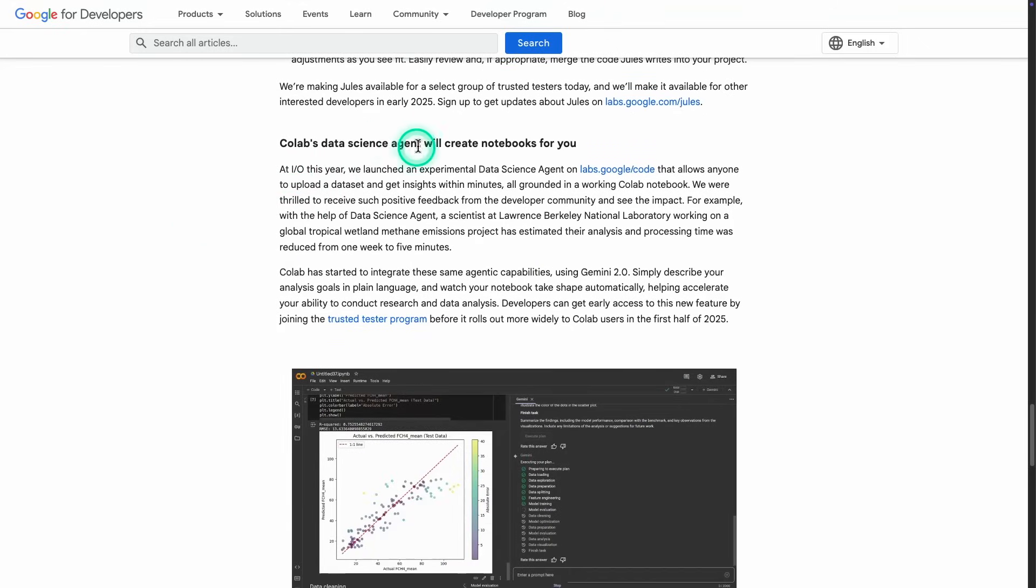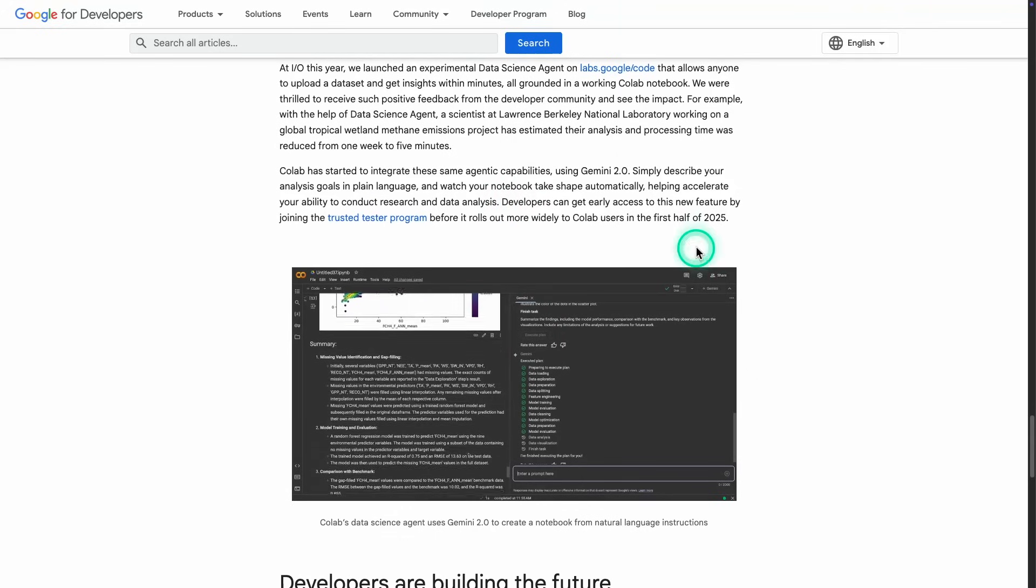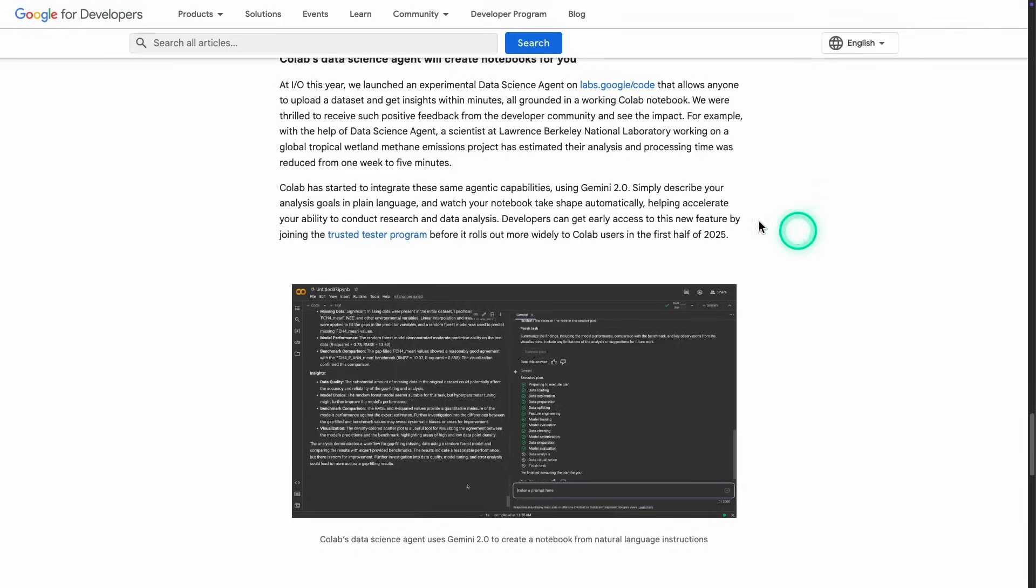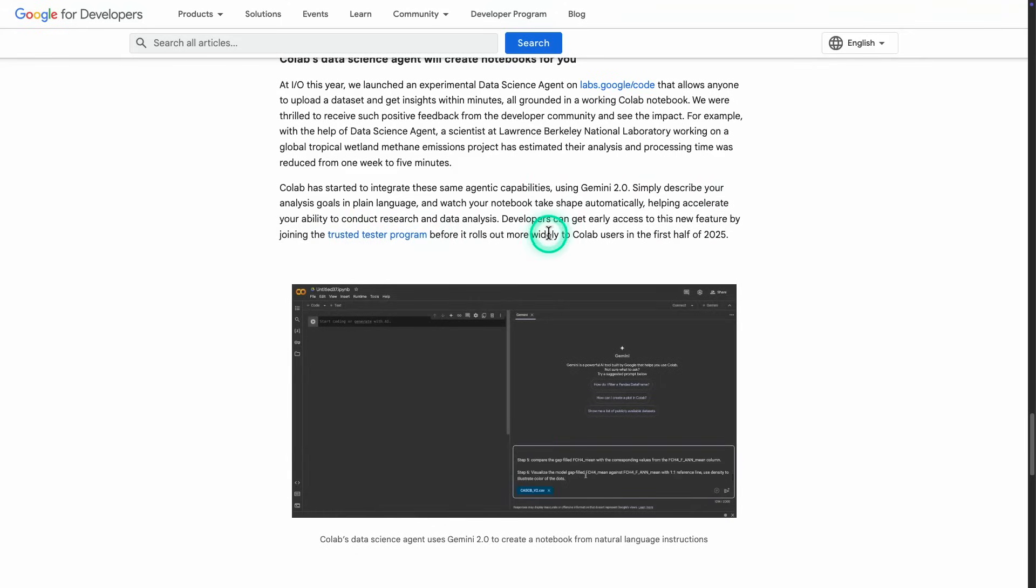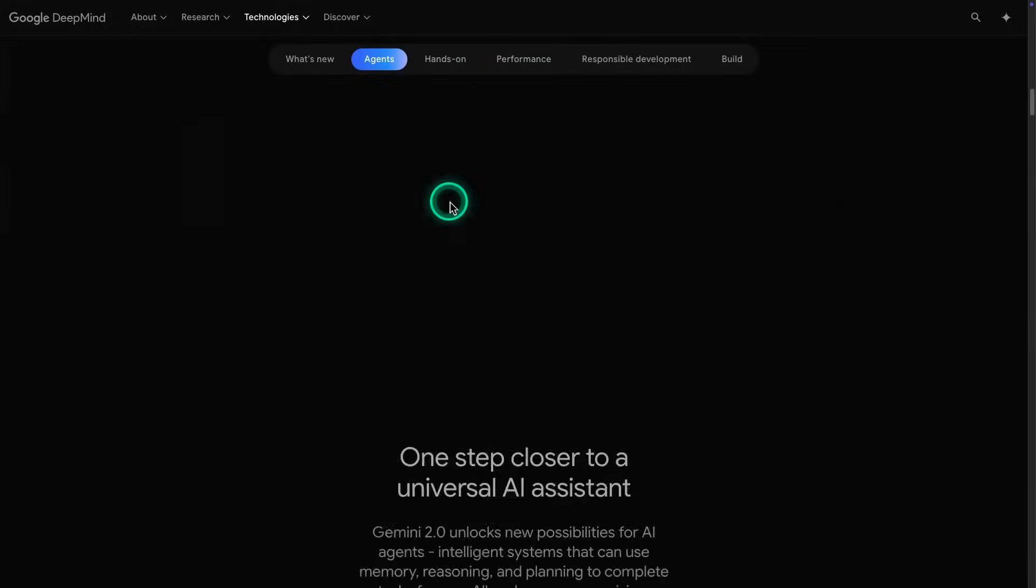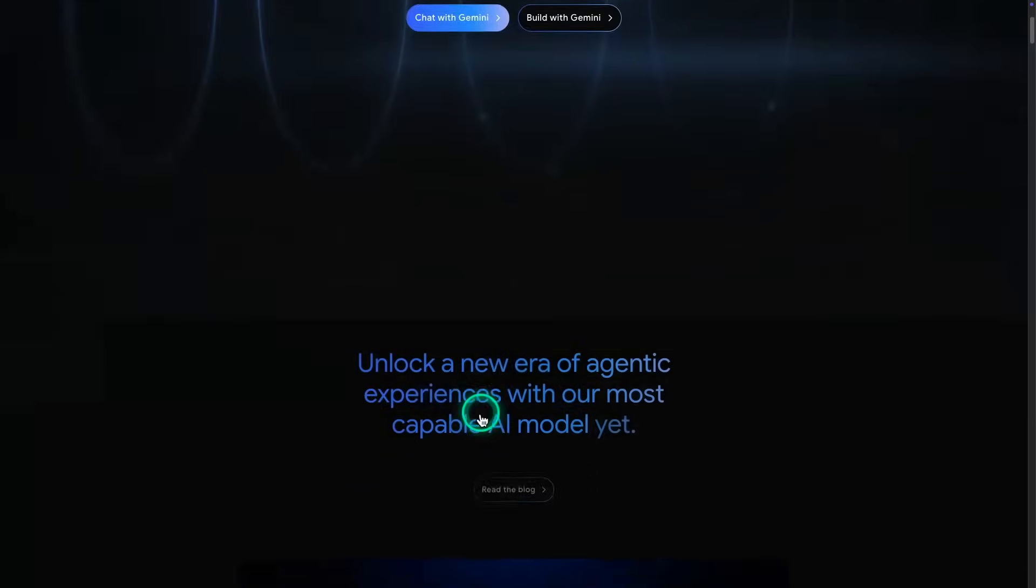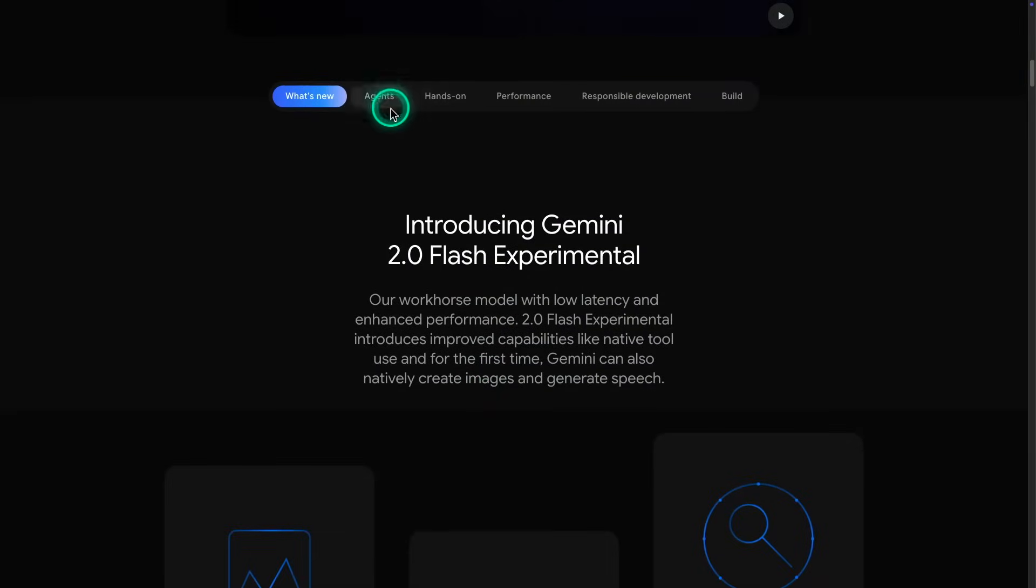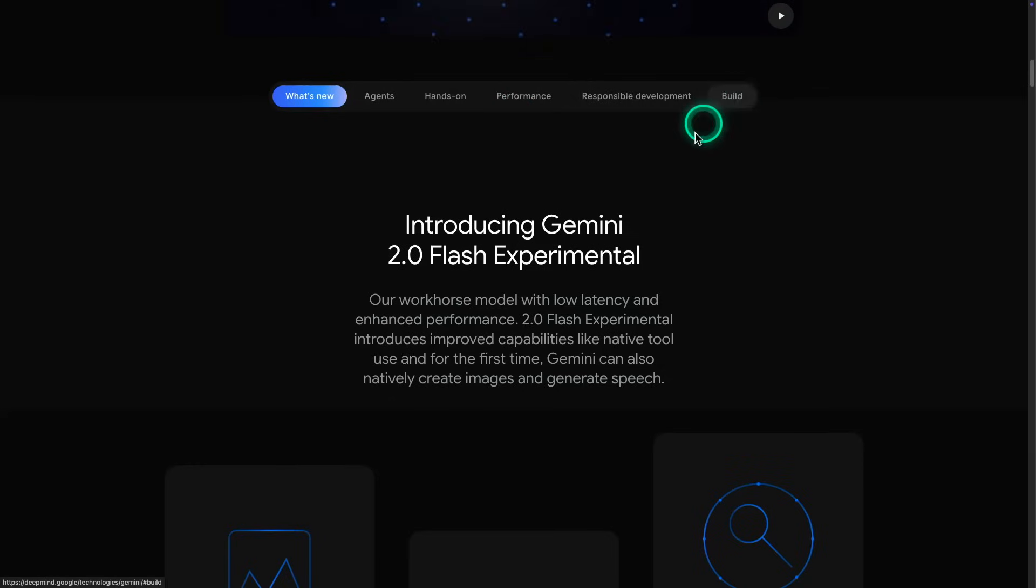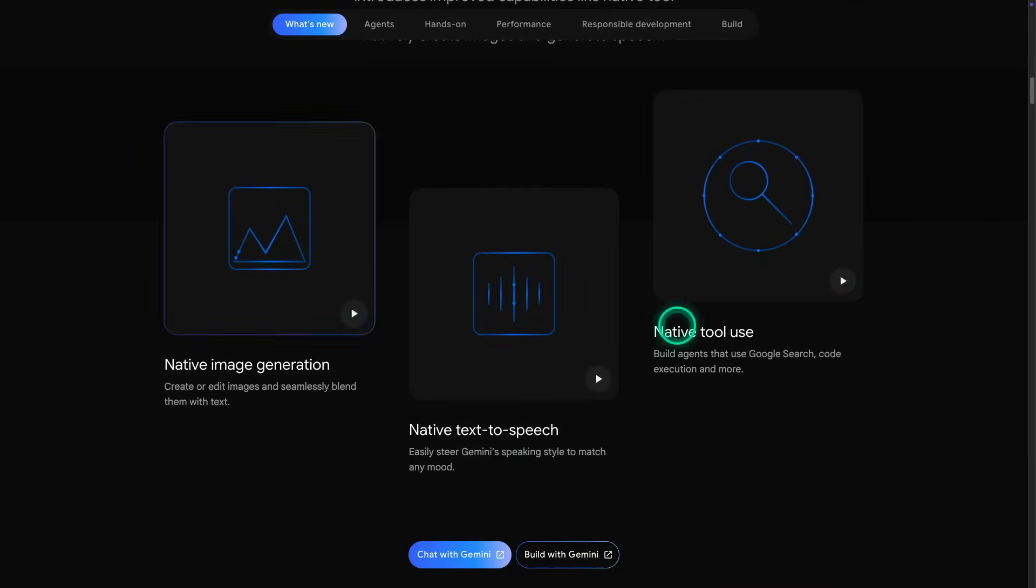And then you have this last one here, which is a Colabs data science agent, which will create notebooks for you. So this is for data scientists. And this is also powered by Gemini 2.0. Developers can get early access to this new feature by joining the Trusted Tester program before it rolls out widely. If you want more details, you can also check out this page, this website from DeepMind, Google DeepMind, Gemini 2.0. There's a lot more details here. There's some examples, what's coming, agents, some example of that as well. There's information about performance and how do you get started with building with Gemini 2.0 Flash. And you can check out all the examples here. Anyways, that would be it for this video. Thank you for watching.